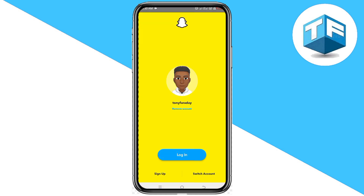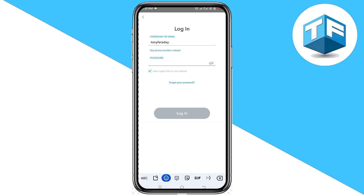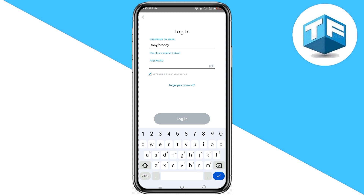Now that you've logged out, you can click on sign up and sign up for another account, or you can click on switch and add another account.